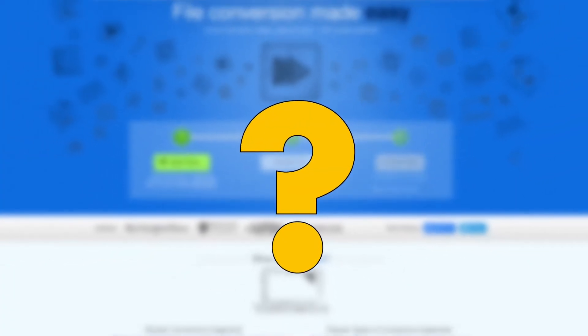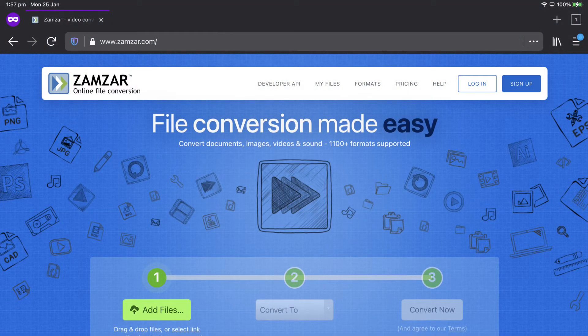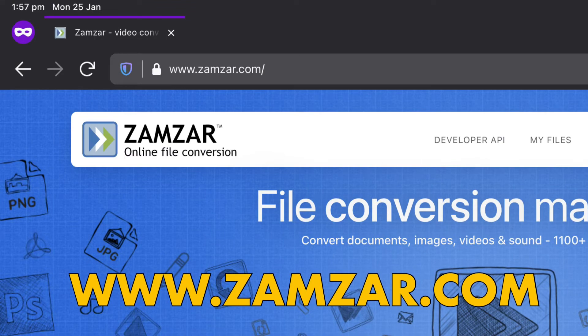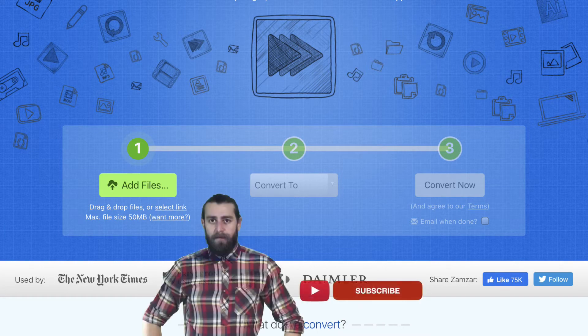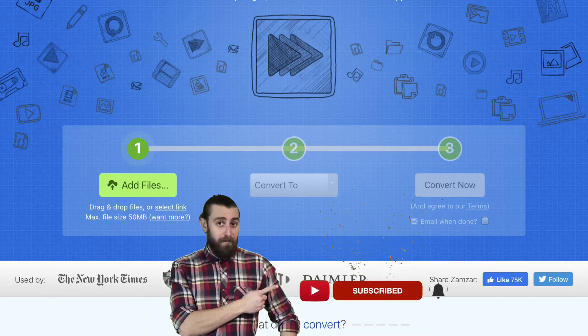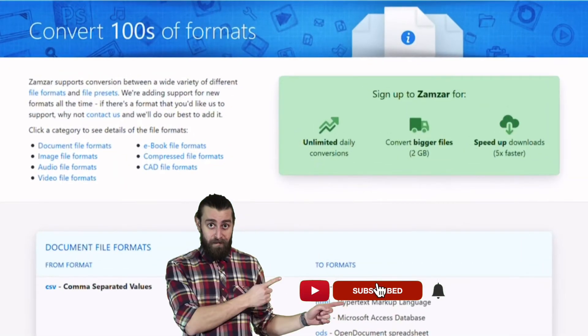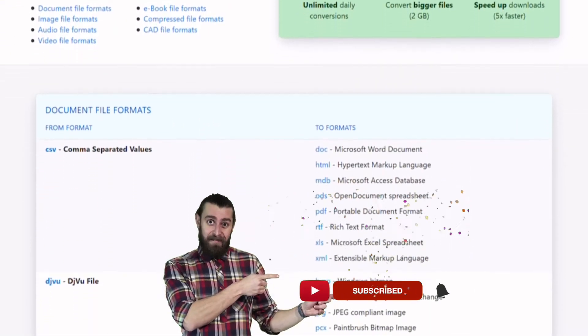So where can you convert all your files from one format to another? One place I found is called Zamzar. It can be found by browsing to www.zamzar.com. Here you will find a simple three-step process to convert any kind of document, image, video, music, or sound file into another format of your choice. The site supports over 1100 formats and is real simple to use.